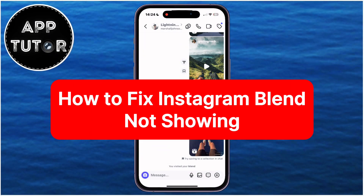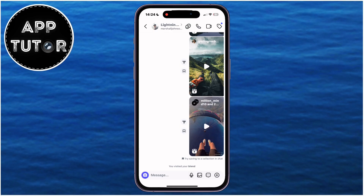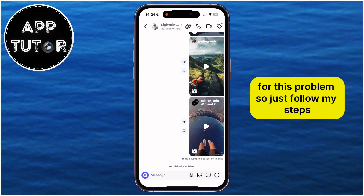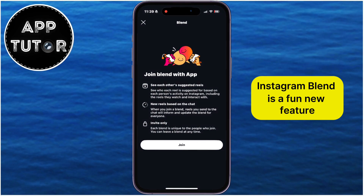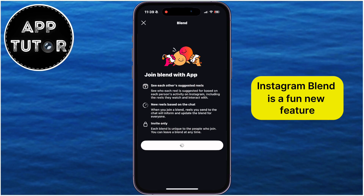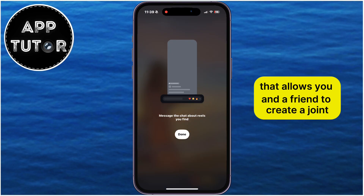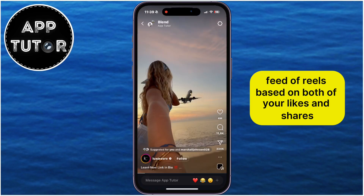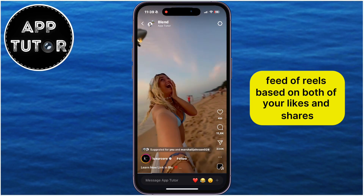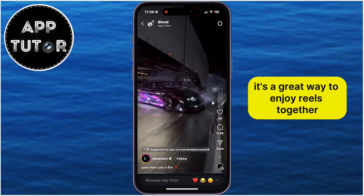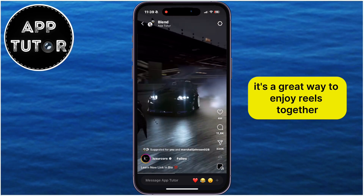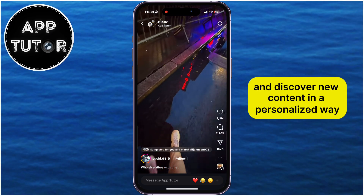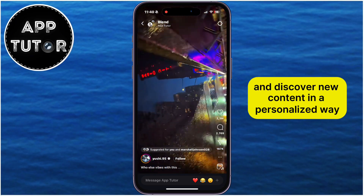Are you struggling with Instagram Blend not showing up in your Instagram app? This video is going to show you three different fixes for this problem, so just follow my steps. Instagram Blend is a fun new feature that allows you and a friend to create a joint feed of Reels based on both of your likes and shares. It's a great way to enjoy Reels together and discover new content in a personalized way.